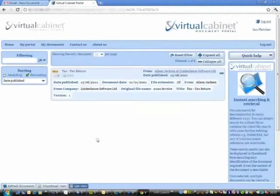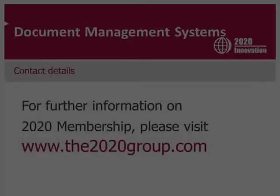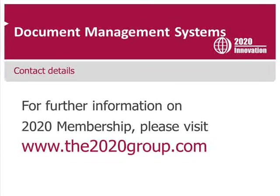So now this is live, in the cloud, at the Virtual Cabinet portal. This is the live cloud portal.